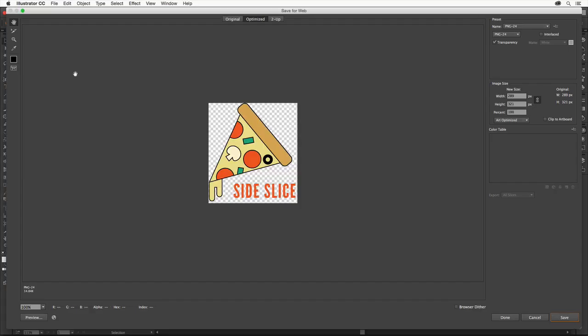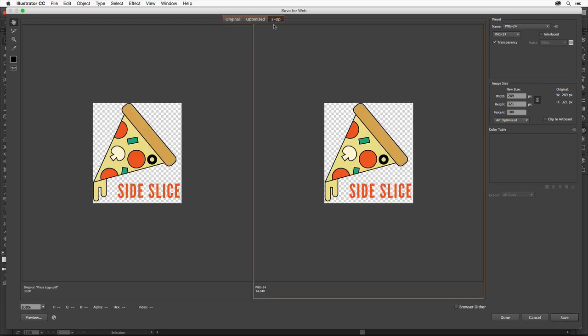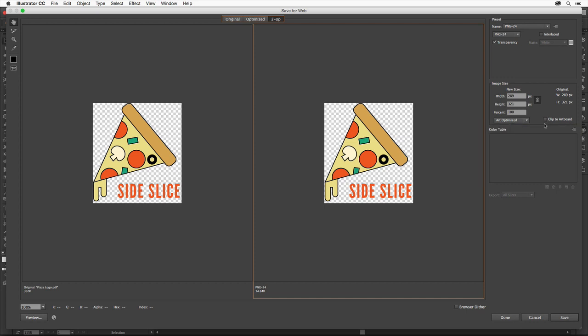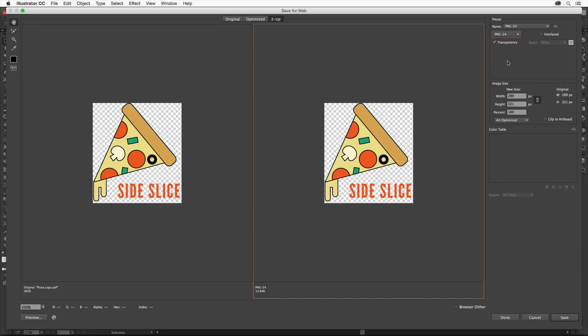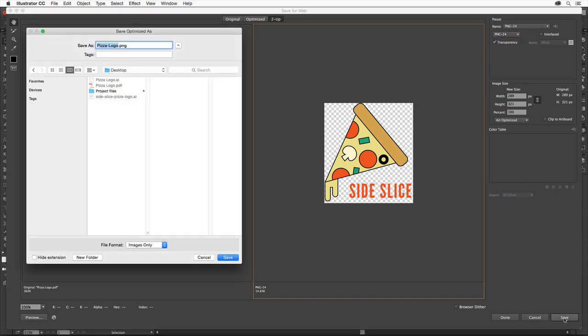Click the 2-up tab up here if necessary to show the original artwork and what we will save it as. Deselect Clip to Artboard if you need to, so the image will only include the artwork, not the blank artboard around it. Choose PNG 24 from this menu if it's not already selected to save it as a PNG. Click Save, and then click Save again.